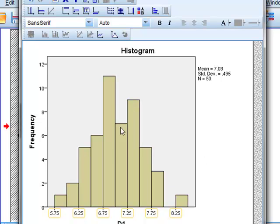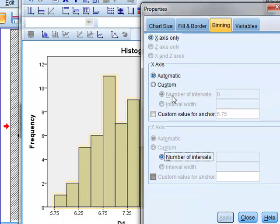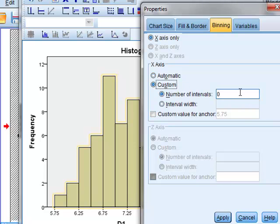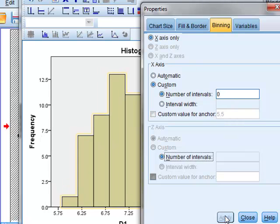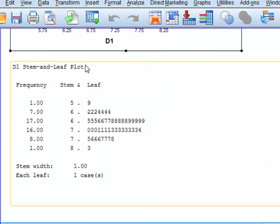We could click on the axis labels to change font size and number format. We could also click on the body of the histogram, which will allow us to change the binning of the data. We could choose custom and decide that we want nine bins in the data and apply, so we can customize the histogram as we like.